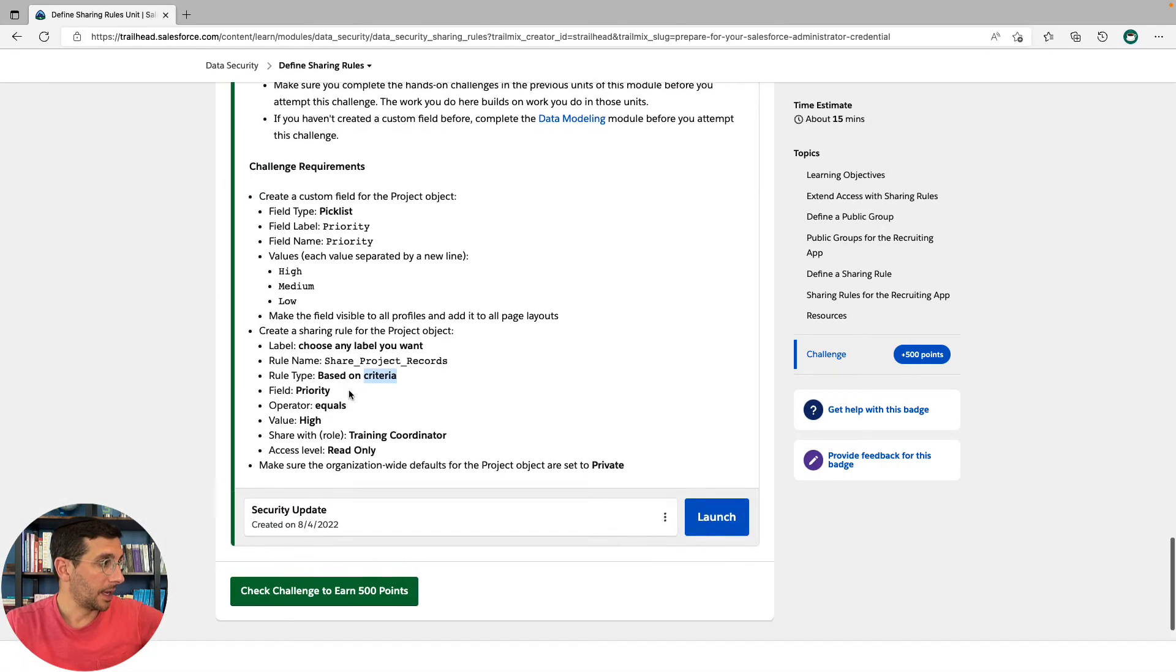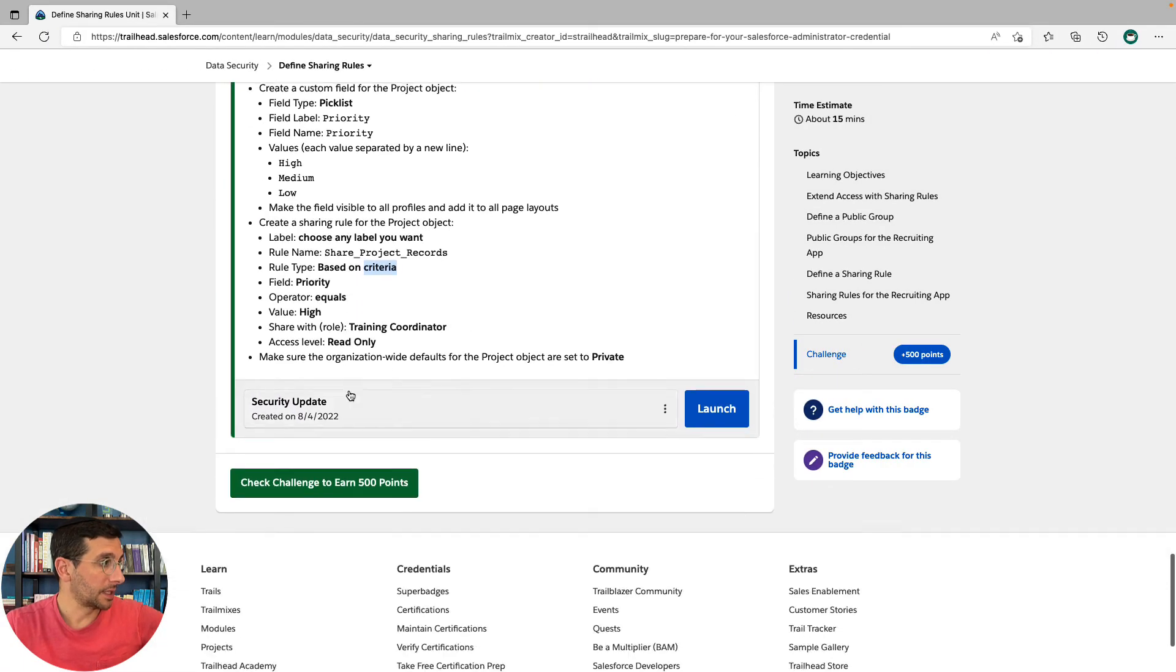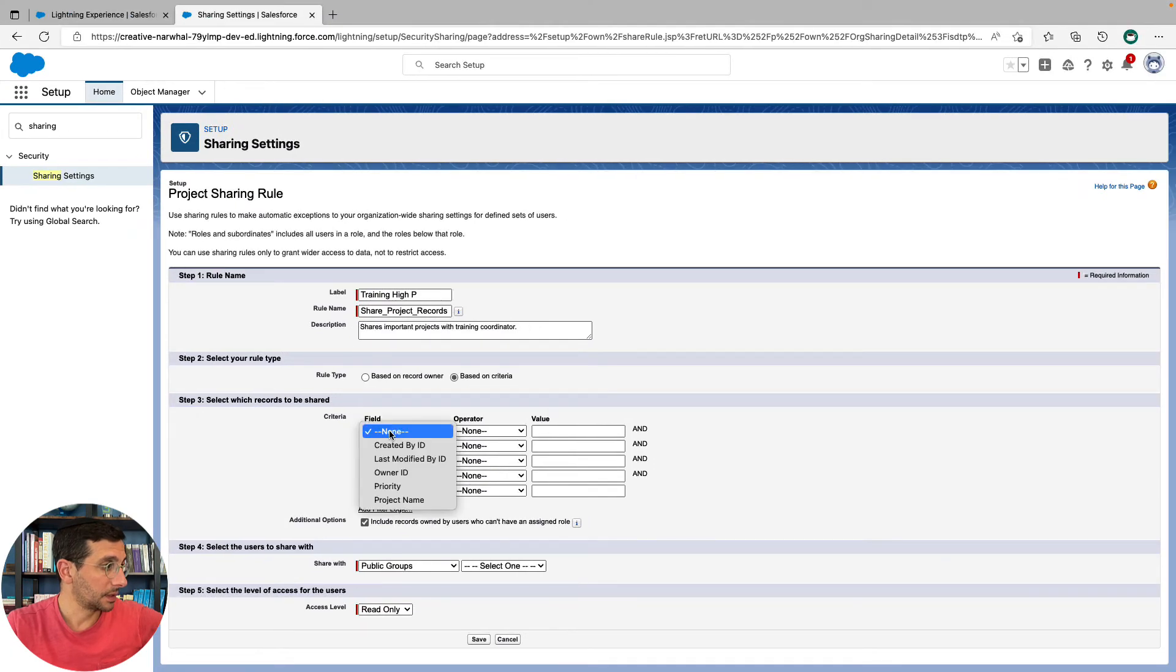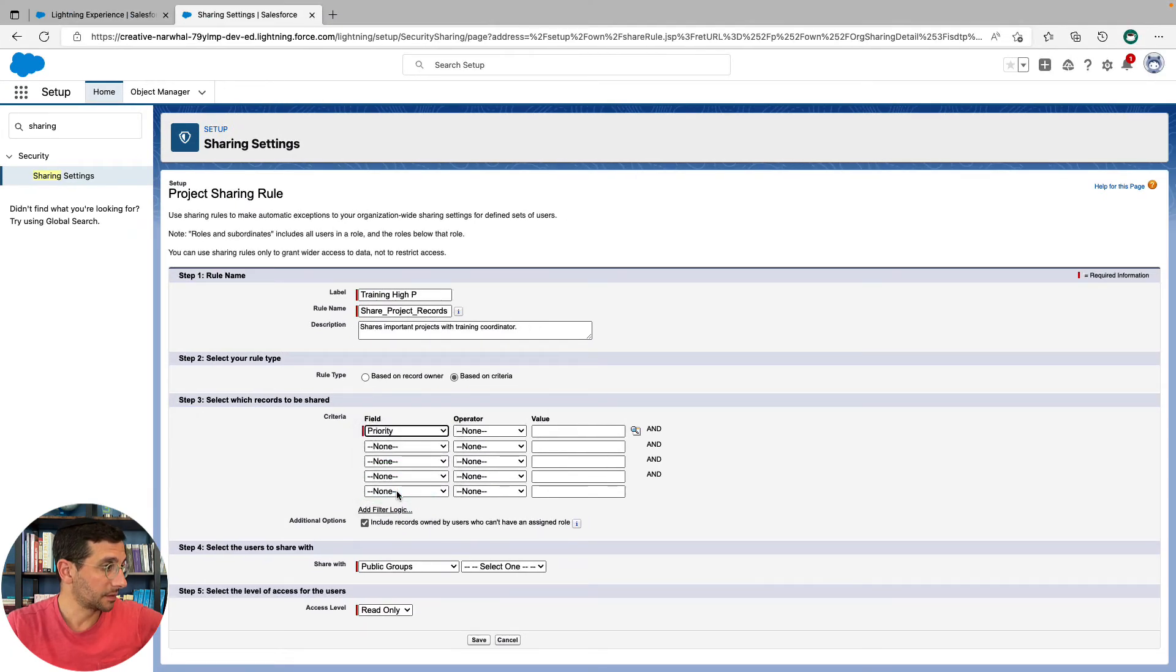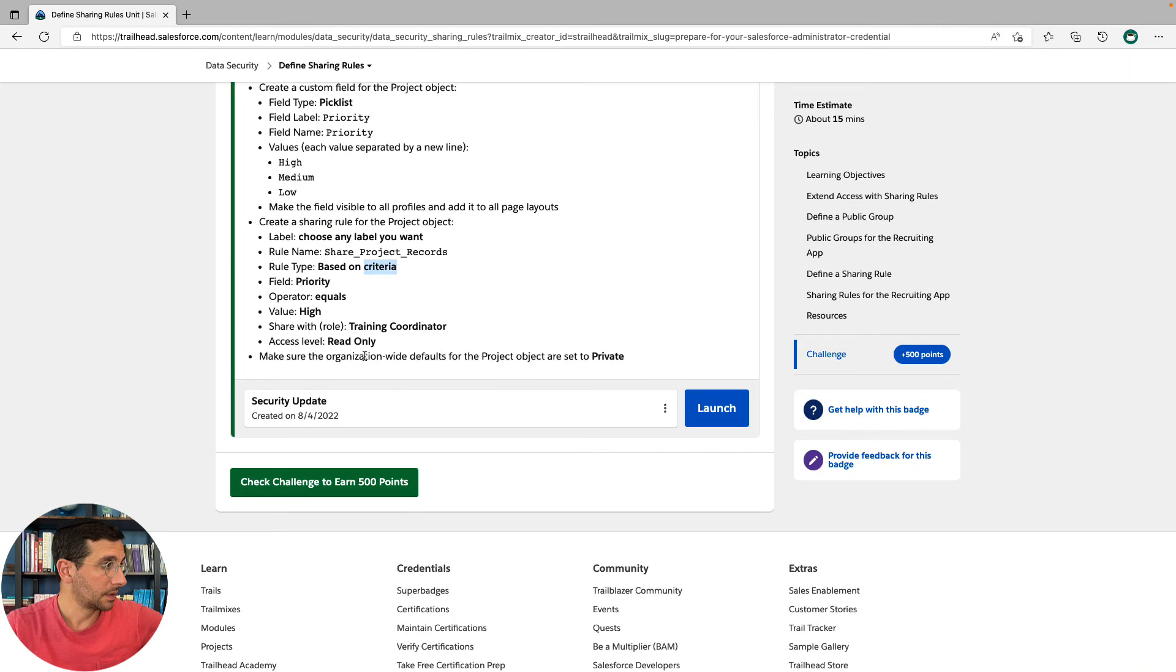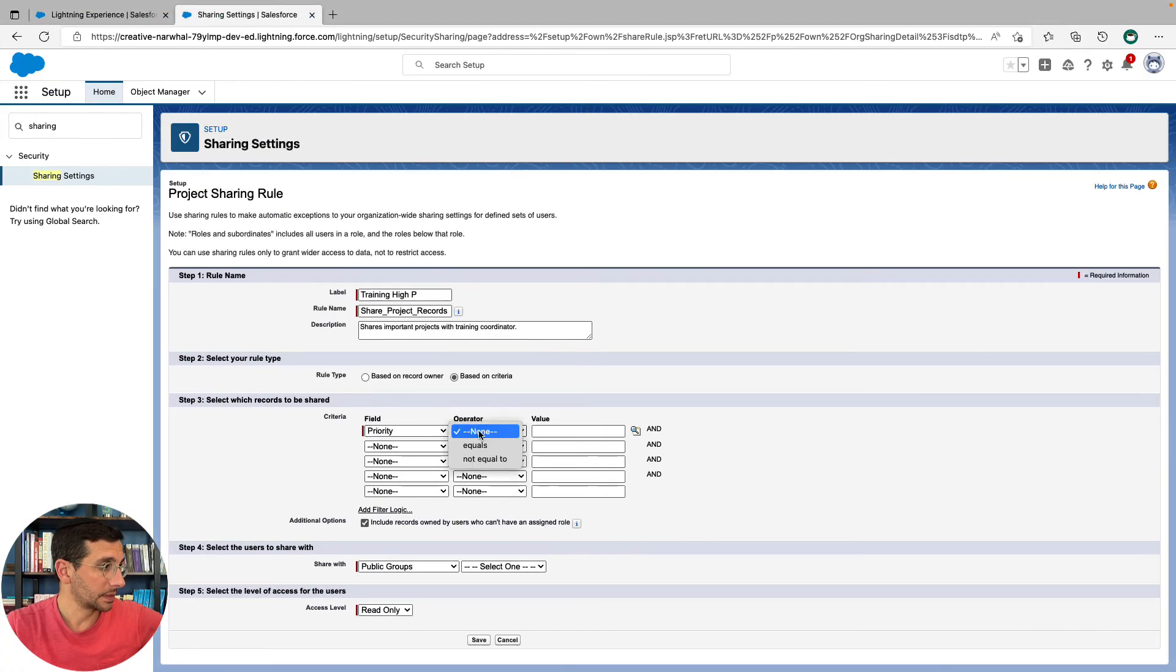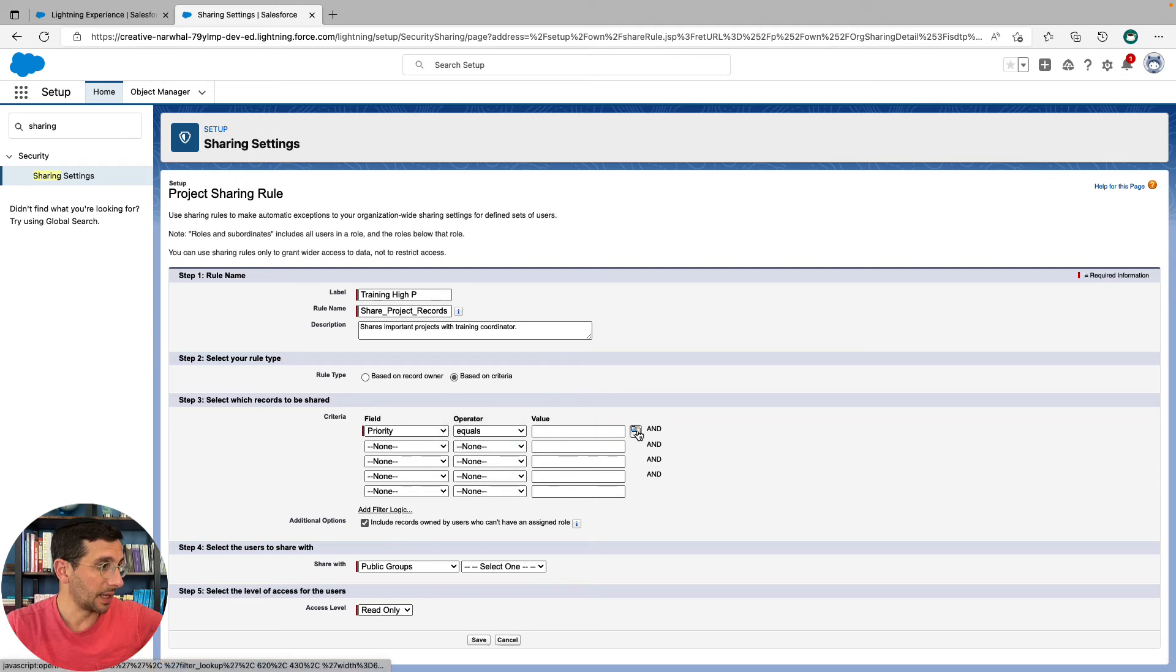The rule type is based on criteria. And then, here goes the criteria. The field is on the priority field. The operator is equals.